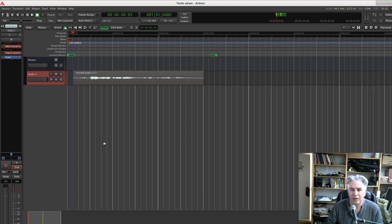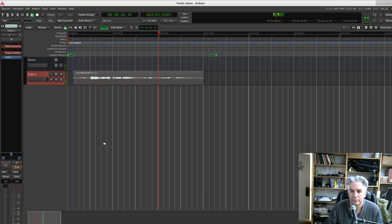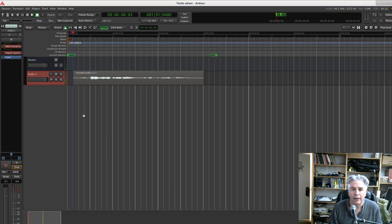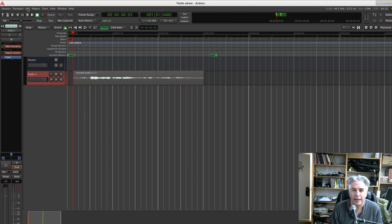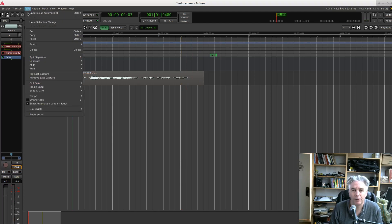Suppose we have a session with some audio in it like this. Suppose you have a sound you want to manipulate and we'll first go up and make sure this feature is enabled. It's in the Edit menu up here. We come down and there's an option Show Automation Lane on Touch. I've already enabled it.